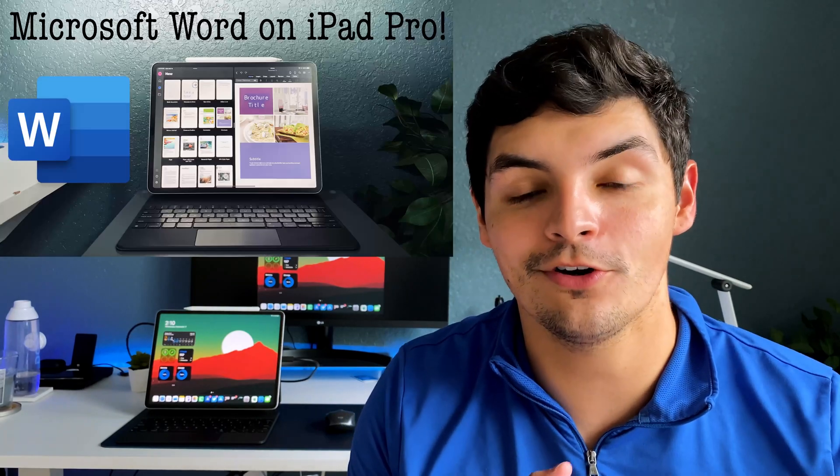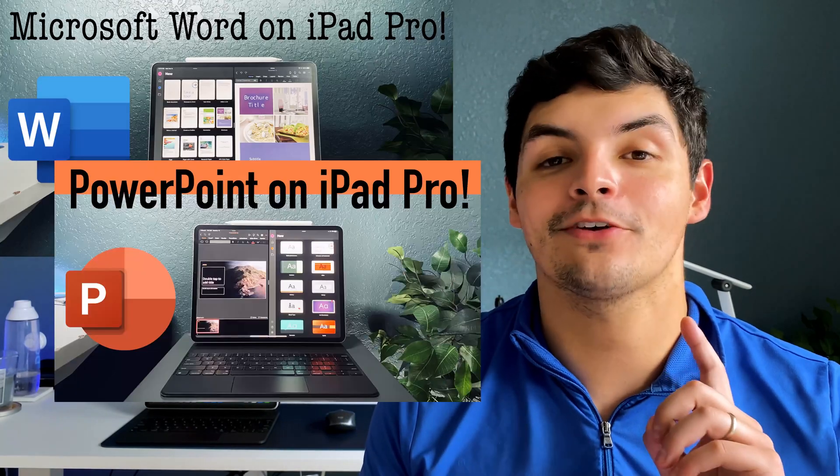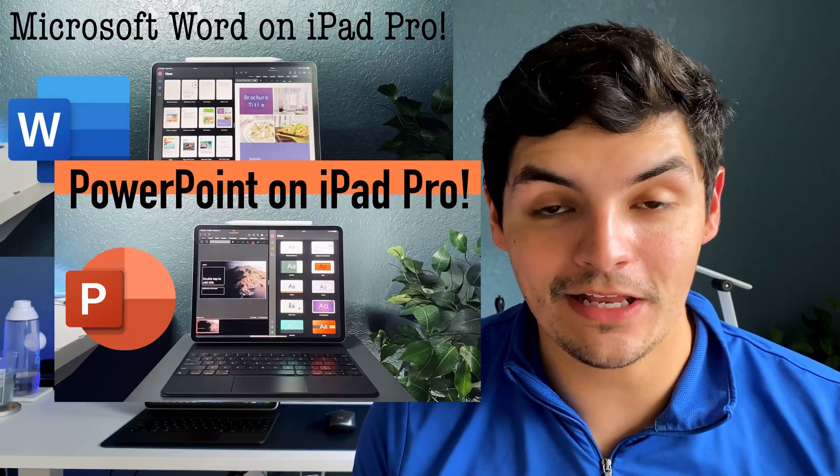So what is going on guys? NandoPrint93 here with another video and today we've got episode 3. So we've talked about Microsoft Word, we've talked about Microsoft PowerPoint on the iPad Pro and today we're going to touch on Excel.